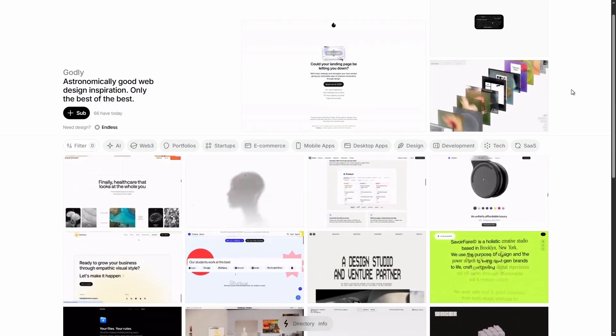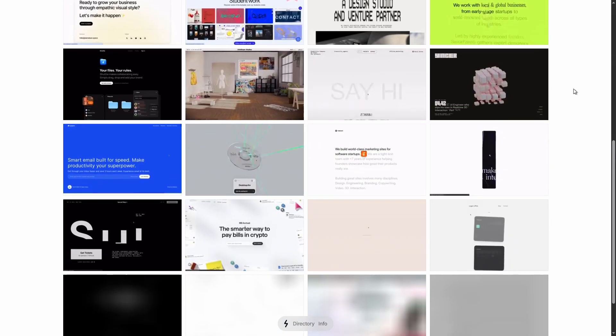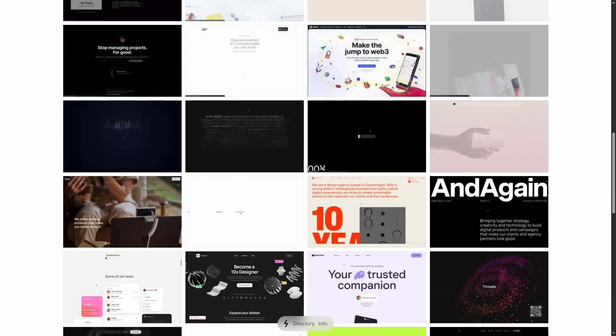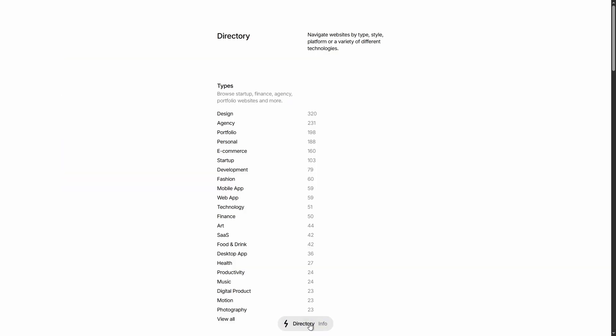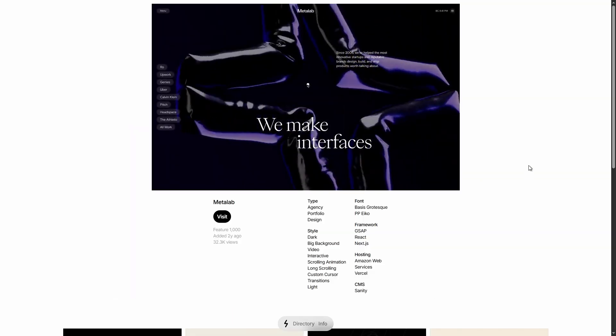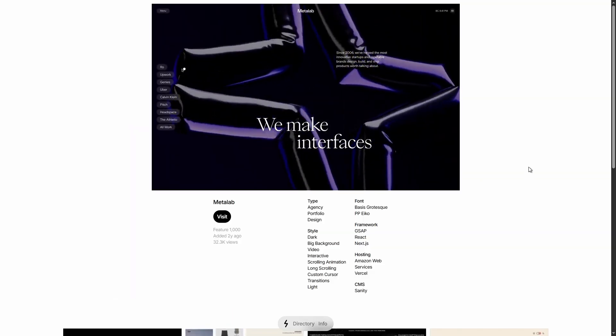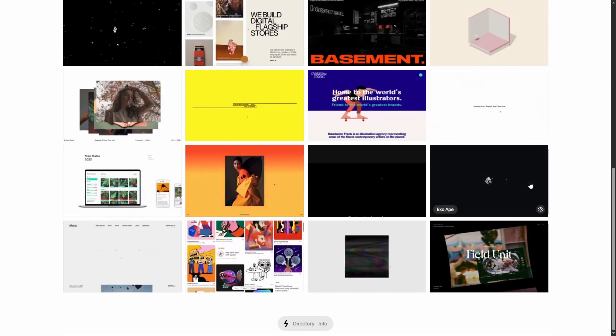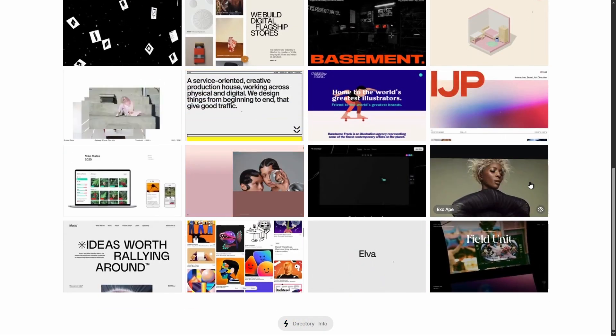The first one is Godly, a gallery of unique websites with tons of filters. Great to find sites similar to the type you are designing for. I personally love the animation on the landing page featured here. They always impress me and give me ideas that I can apply to my own projects.